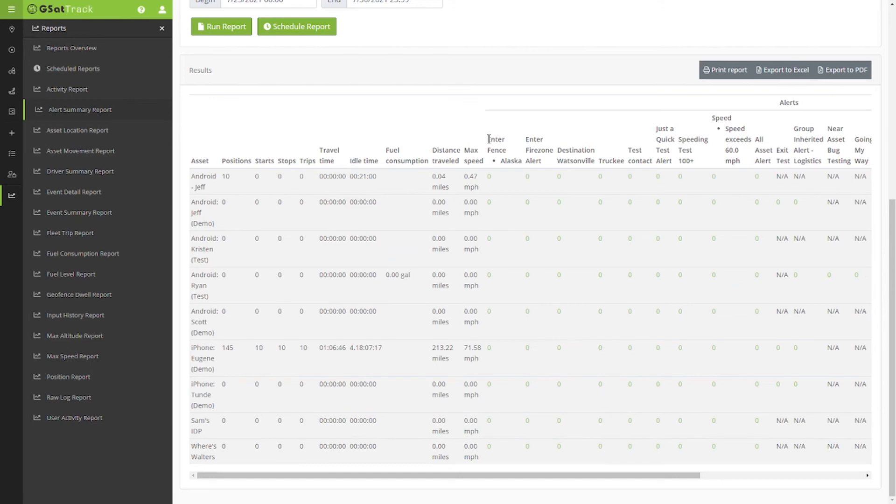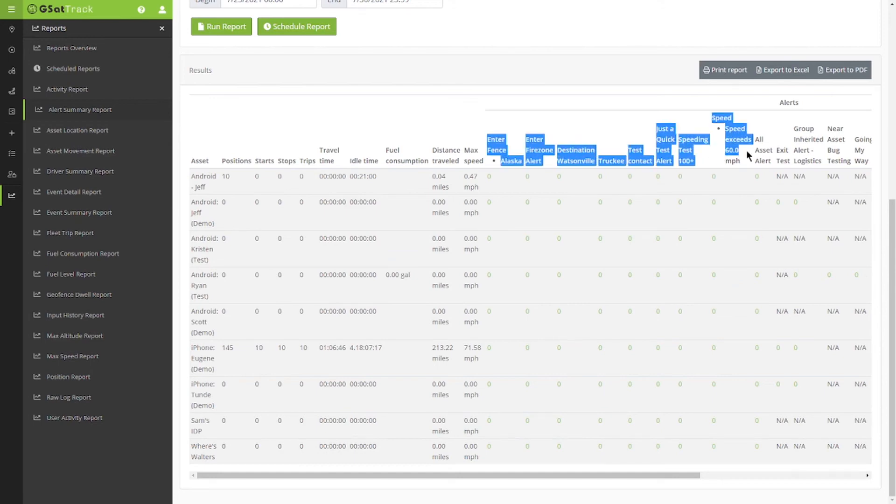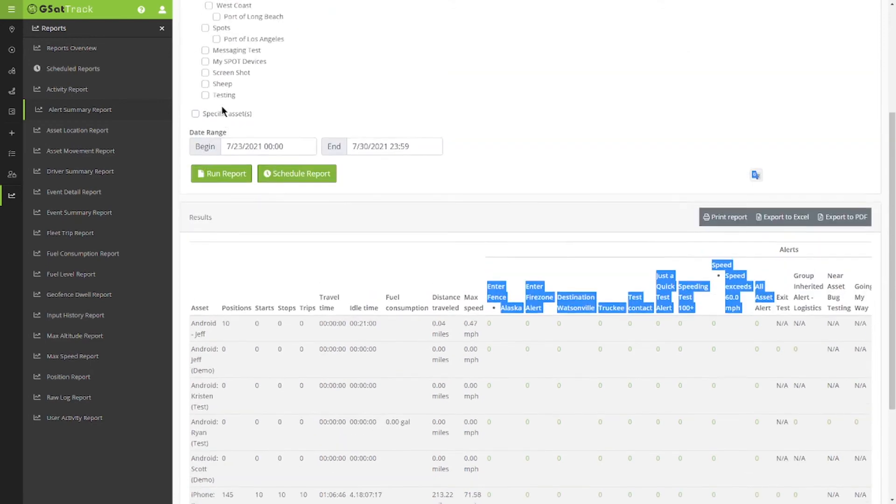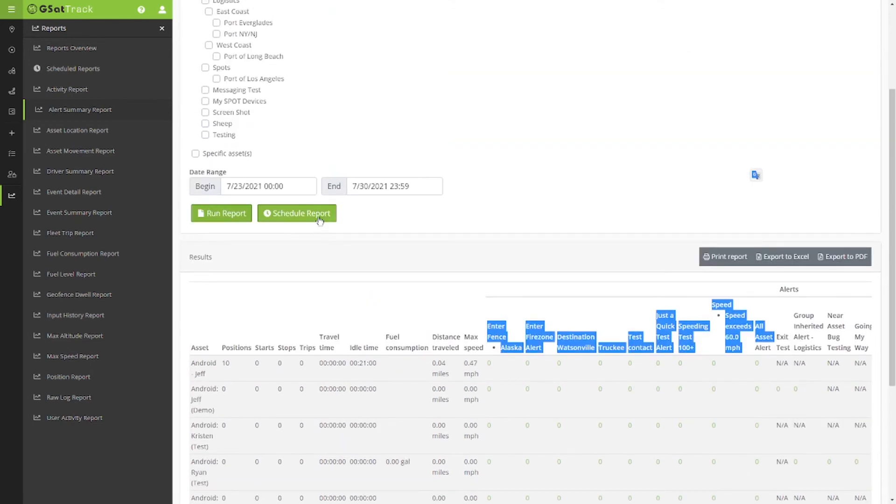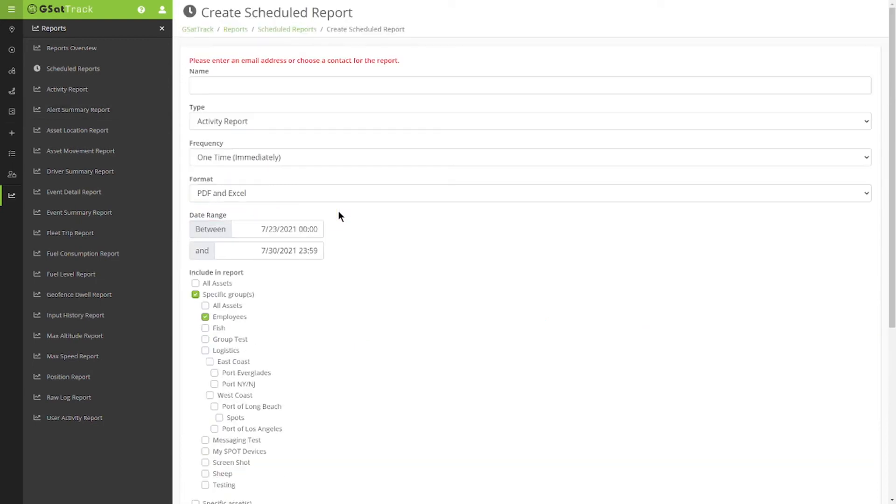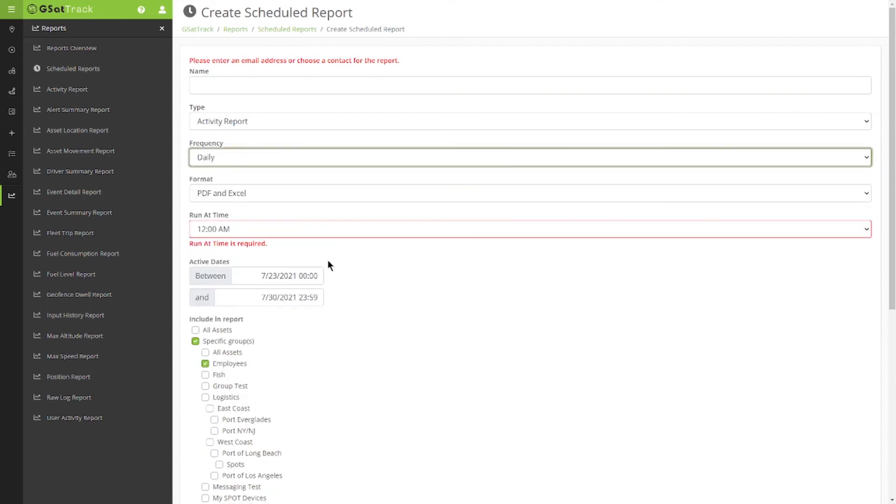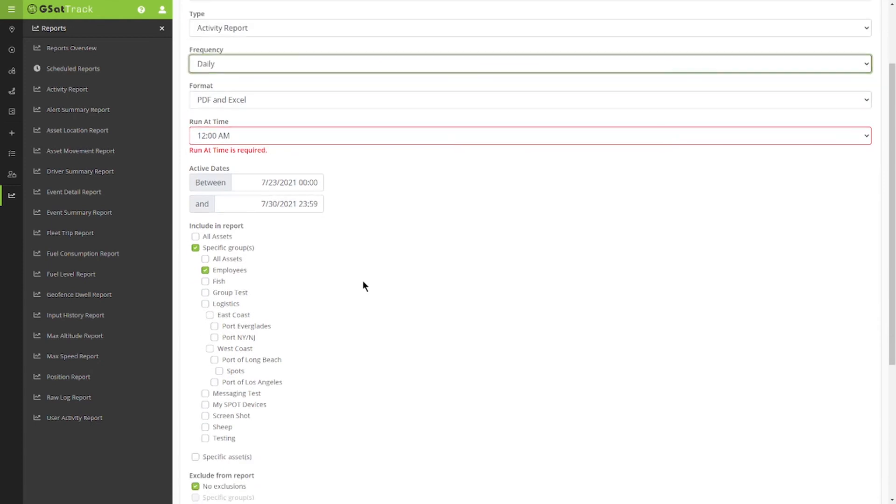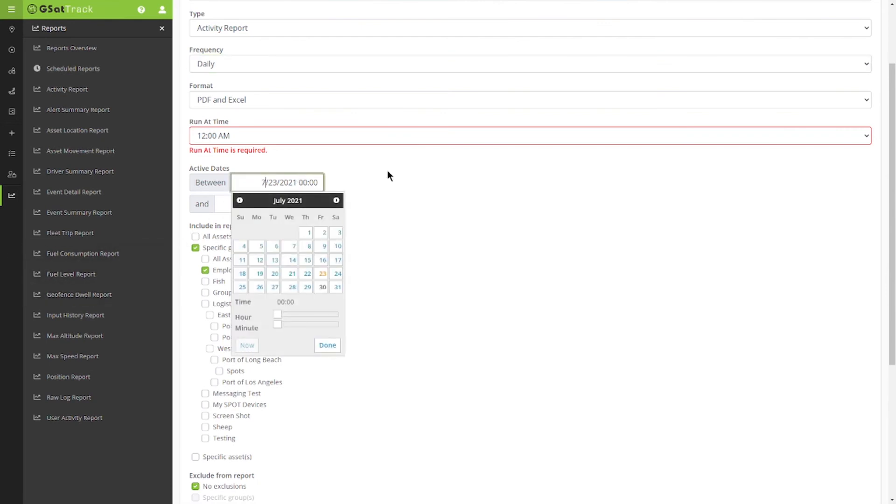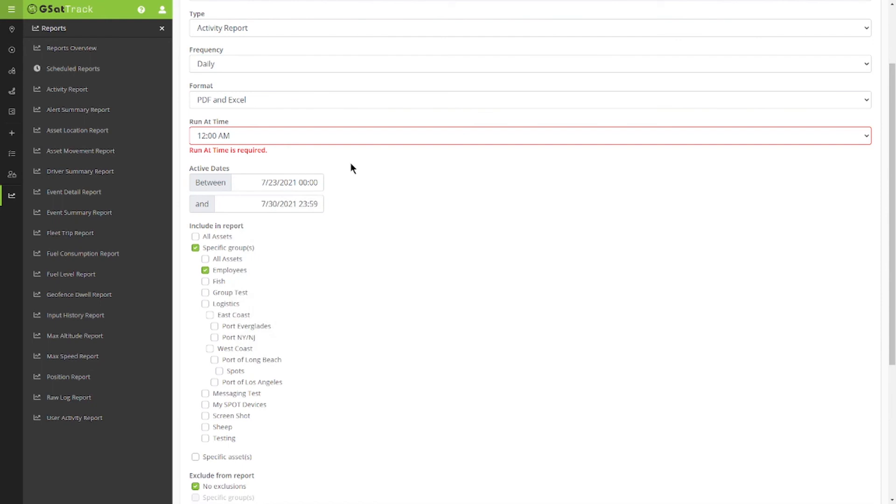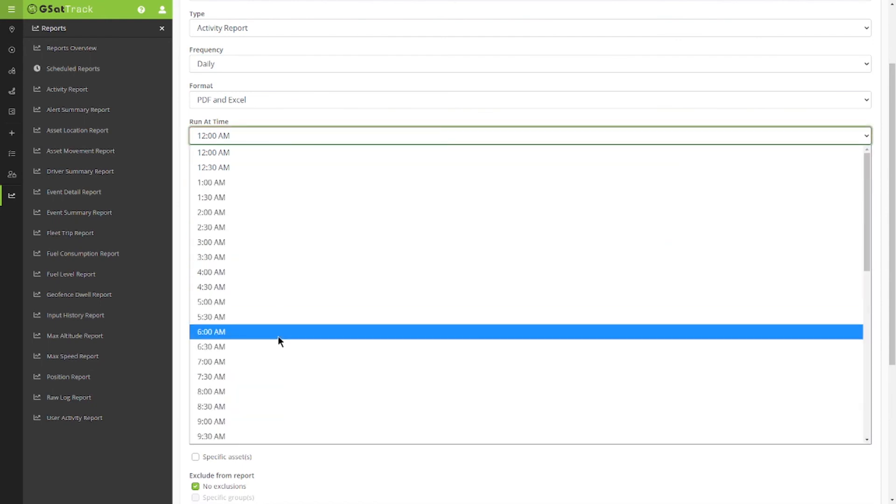So all of the alerts are listed here, and by scheduling it to be delivered at a specific time, that 11:30 timeframe, I can be notified on a daily basis of who has not checked in at that 11:30 timeframe. And I'm going to make sure that it's daily and set that timeframe.